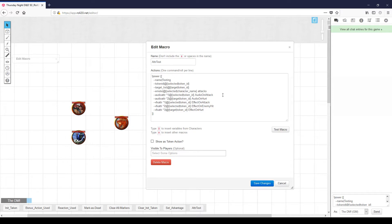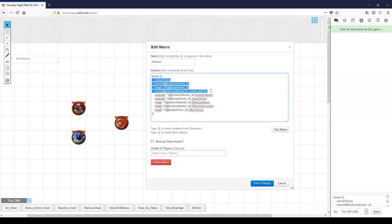We'll assume that when we use this macro, the attack rolled and hit the target. The beginning four lines just set up the Power Card itself — we're just going to call it 'testing'. We have a token ID that specifies that the selected token is the attacker. We need a target list if we're going to use targeted video effects. Most of these things will work without a target list, but anything that references a target has to have a target list tag in the macro.